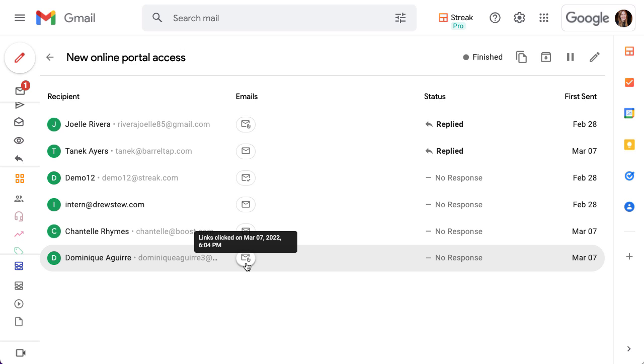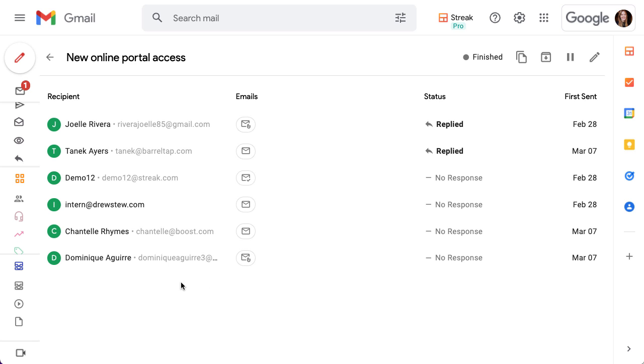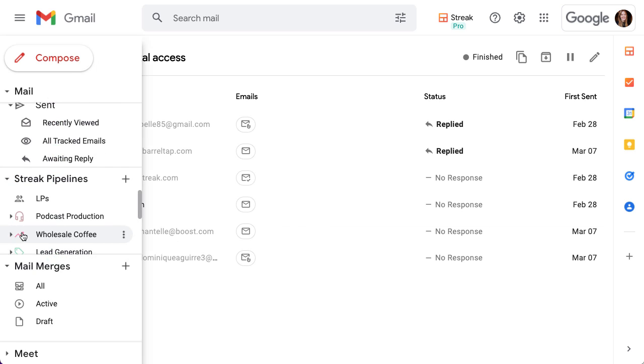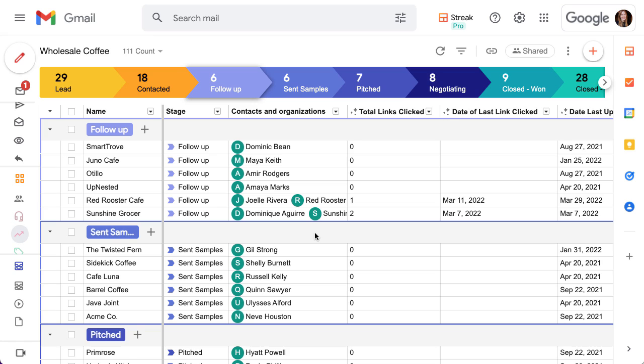Now that you're sending emails and mail merges with tracked links, the best way to utilize link tracking data is through magic columns in a pipeline. Streak has two magic columns for link tracking. They show you link tracking data for the most recent email that's been added to this box.